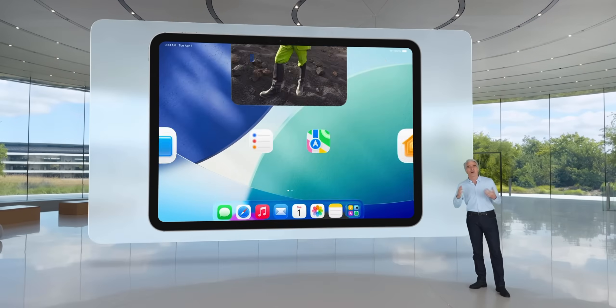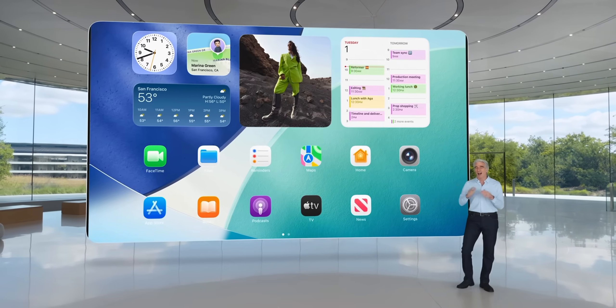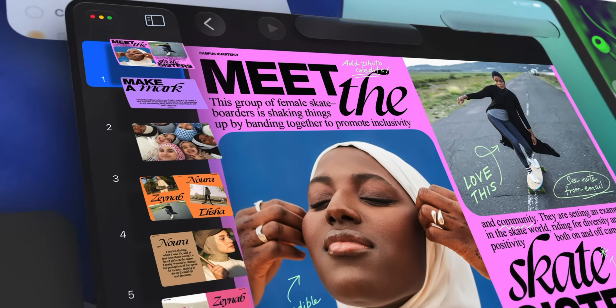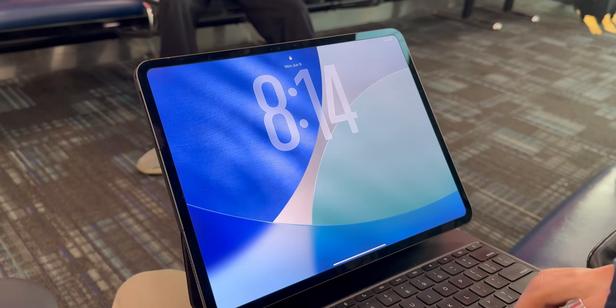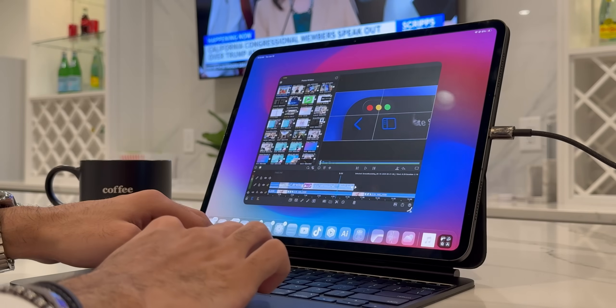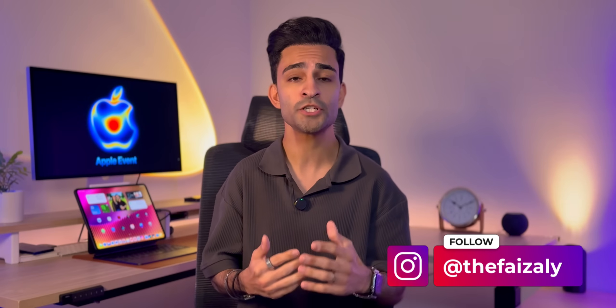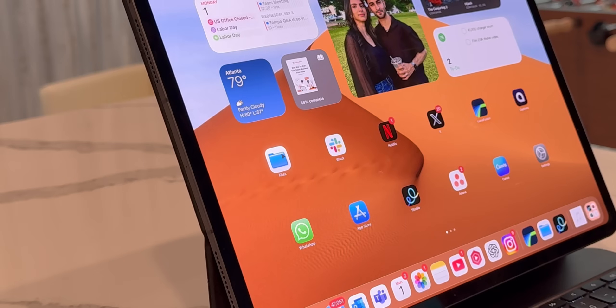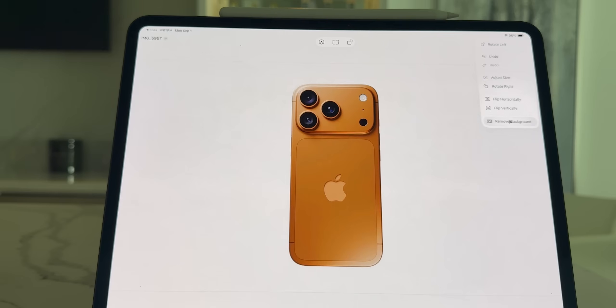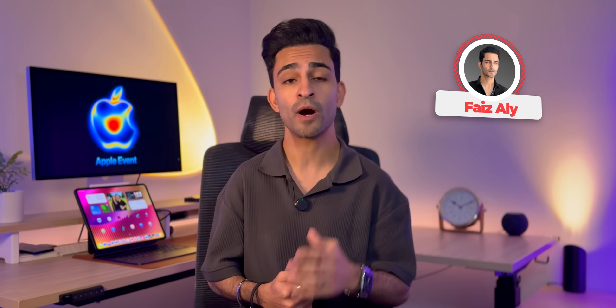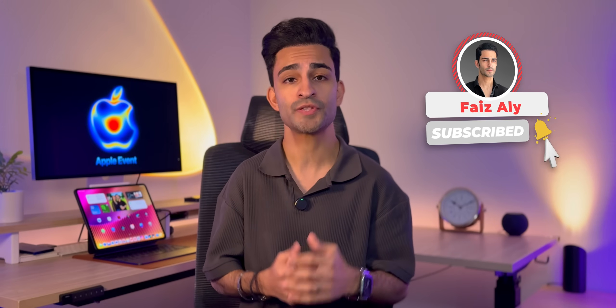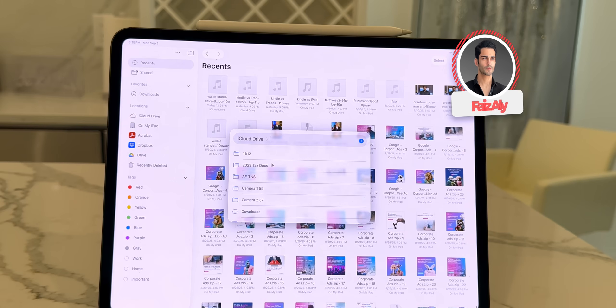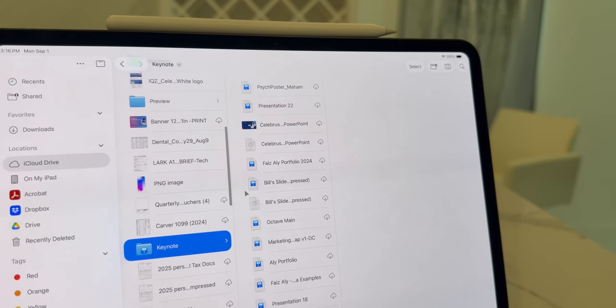When iPadOS 26 was first announced, we all immediately fell in love with the new liquid glass design and the new multitasking app management. I've covered a ton about it in videos regarding how iPadOS 26 takes the experience next level. But one thing we haven't been discussing much is the Files app, because that too got a huge upgrade this year. In today's video, I'm breaking down eight new features that make the Files app feel more like a desktop-level file manager and how it improves productivity while still keeping that iPad simplicity.